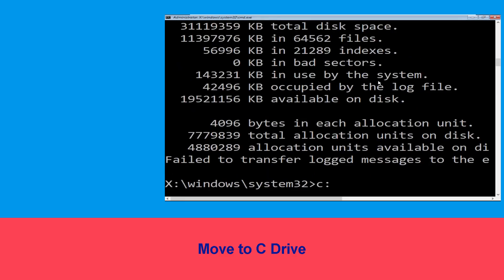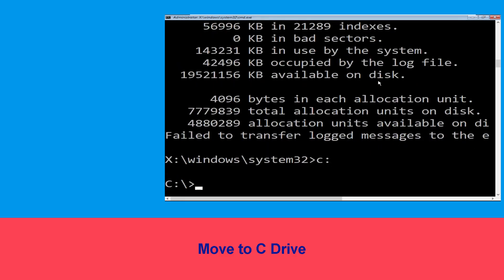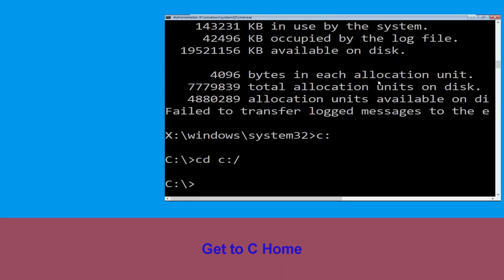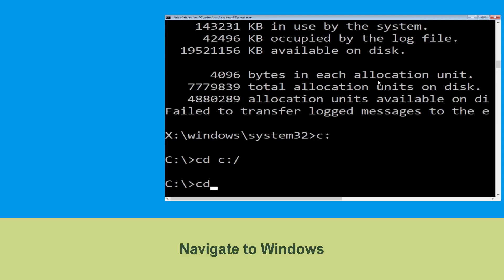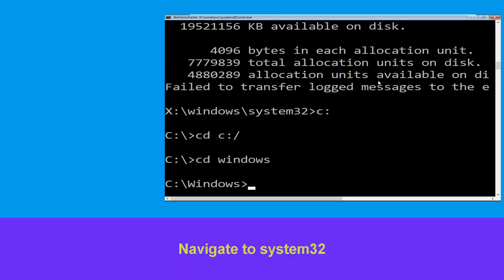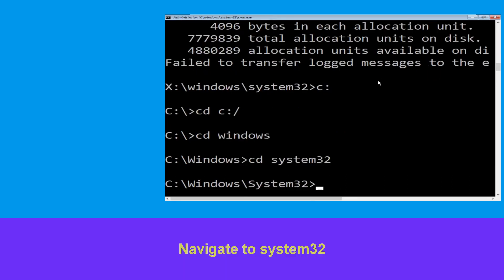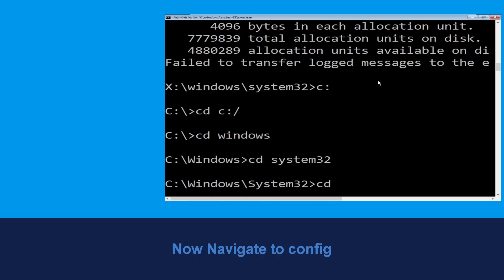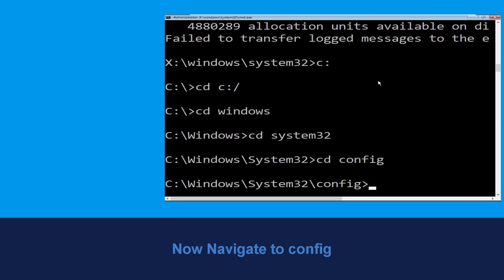Now type C: and press Enter. Then type cd C:\ and hit Enter. Type cd windows and hit Enter. Type cd system32 and hit Enter. Type cd config and hit Enter to execute the command.